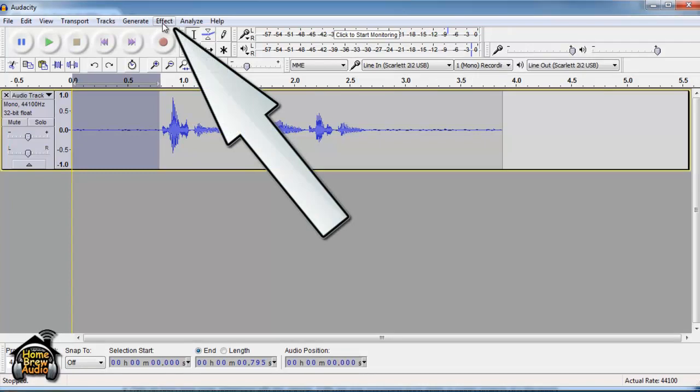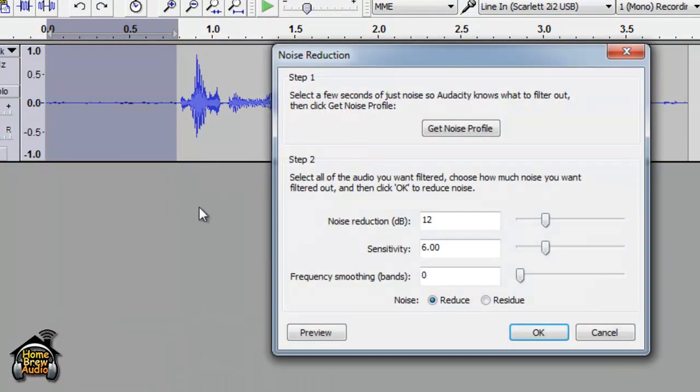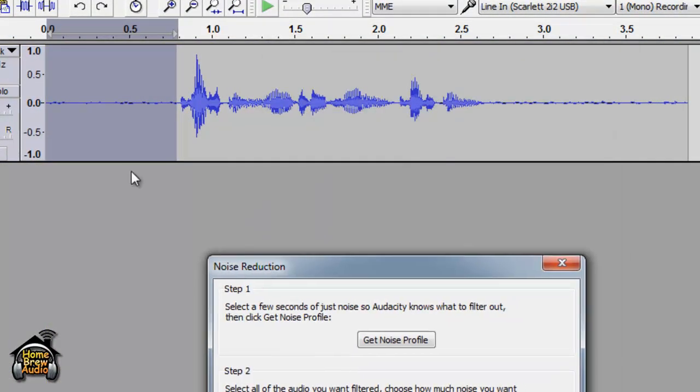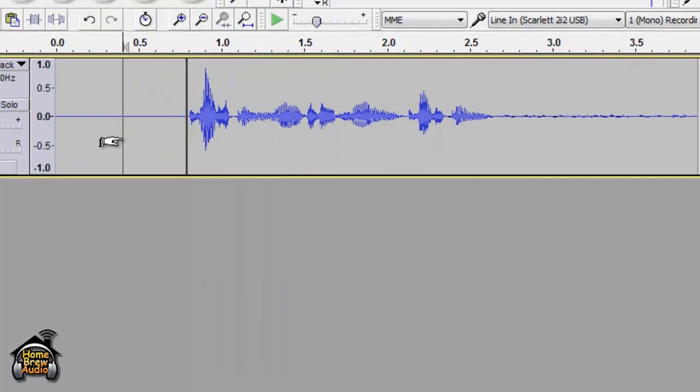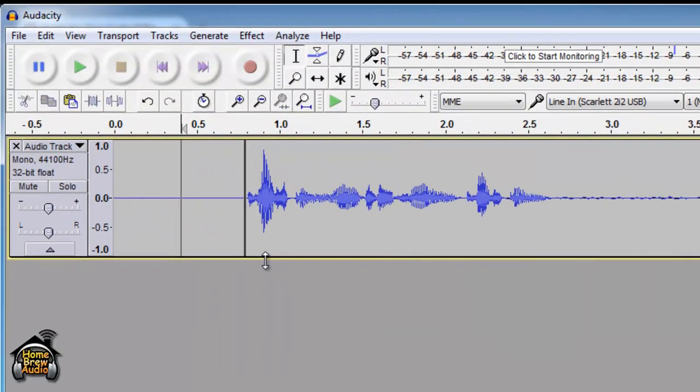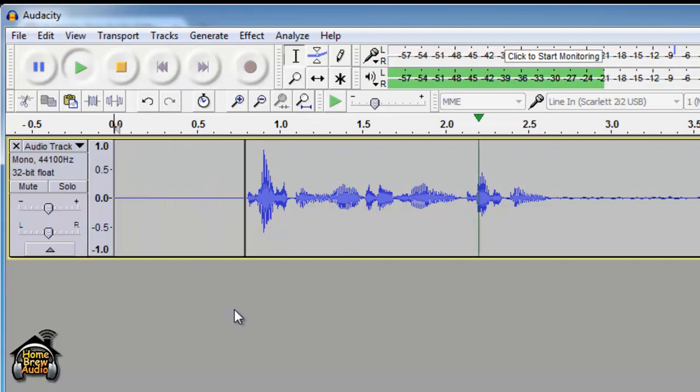Now if I click effect and noise reduction, you notice that it doesn't select the entire audio file. You can just click OK, and it will only treat the audio before the voice. Testing one, two, three, testing.